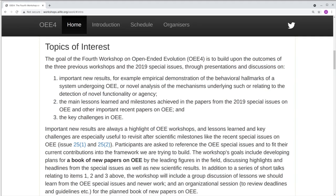The papers in those two special issues represent a significant body of work on open-ended evolution, and we now have new results presented at this workshop, both in relation to empirical demonstrations of the behavioral hallmarks and in relation to underlying mechanisms — that is, hypothesized requirements for the generation of open-ended evolution. The workshop also has a focus on drawing out and building on the main lessons learned and milestones achieved, within the framework outlined in the special issues, and including better identifying the key challenges in open-ended evolution.